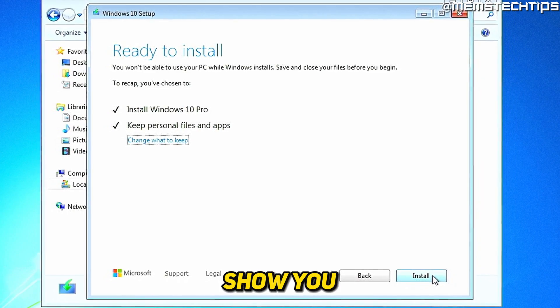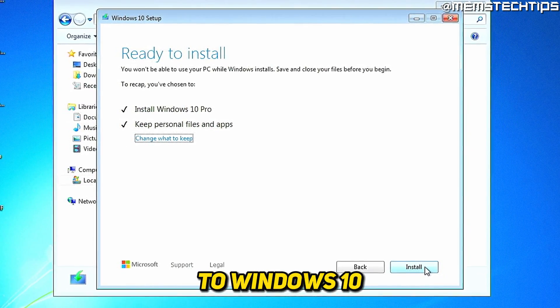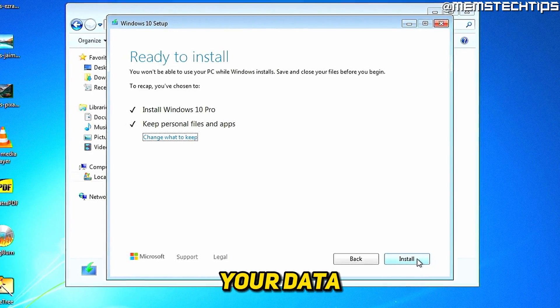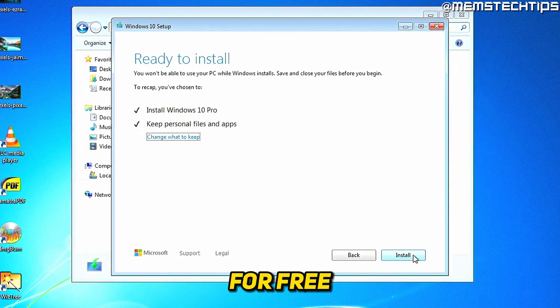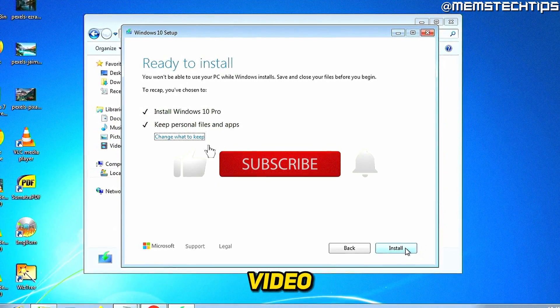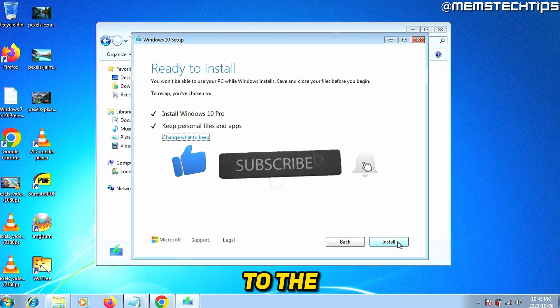Welcome to this guide where I'm going to show you how to upgrade from Windows 7 to Windows 10 without losing your data for free. If you get any value from this video, please give it a like and subscribe to the channel.